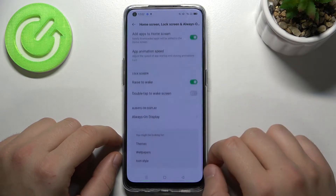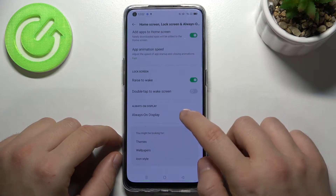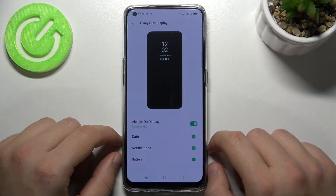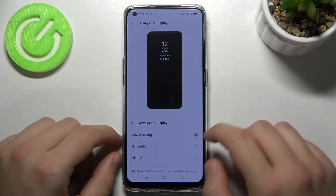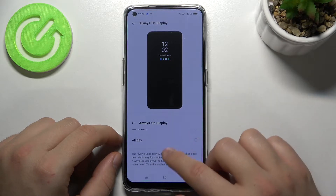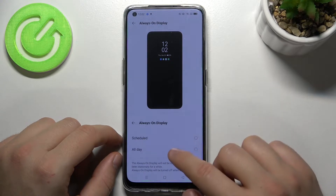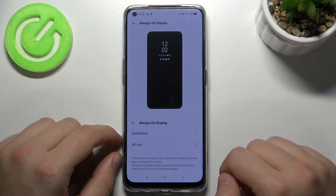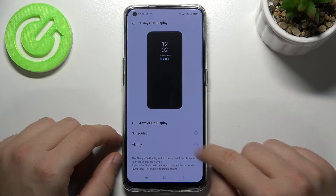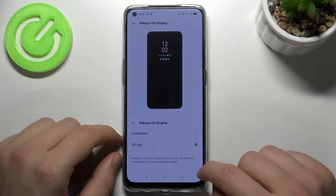Scroll down and pick Always in Display. First we can change the display time — we can go for power saving, schedule, or all day. I'm going to set it to all day.